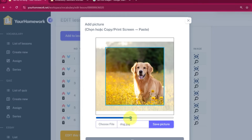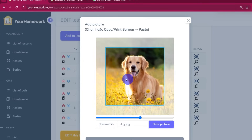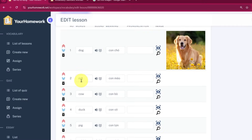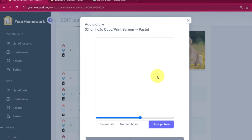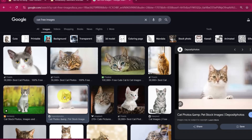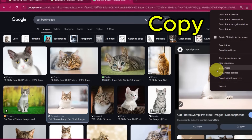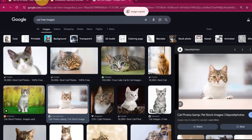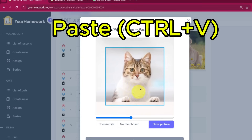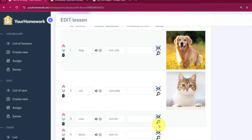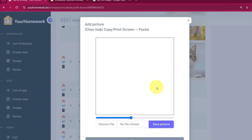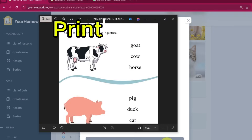You can resize it, move it around, and when you're done, click Save Picture. Option 2: find an image online, copy it and paste it right in. Option 3: use a screenshot tool and just paste the image into the box.